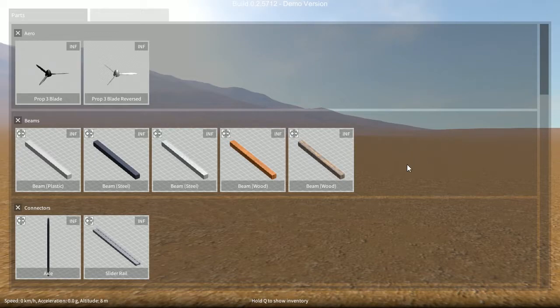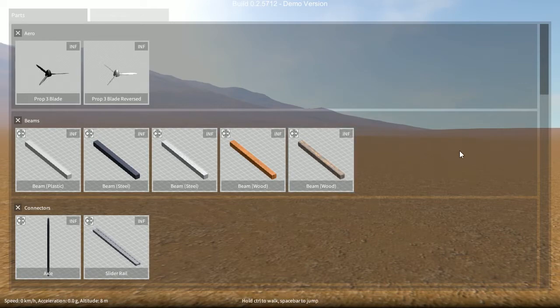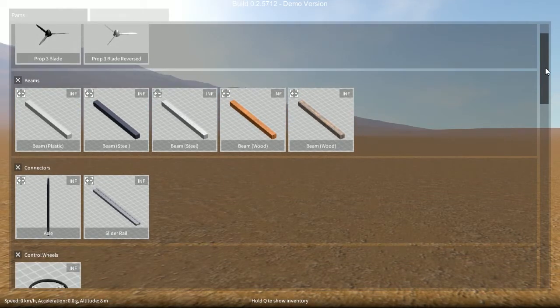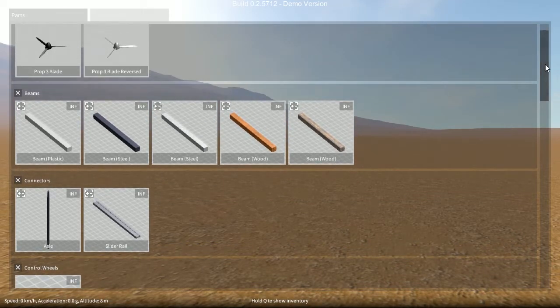But also in the future I want to add more material variations, and it would have just exploded the number of different parts to choose from. So to make things a bit more manageable,